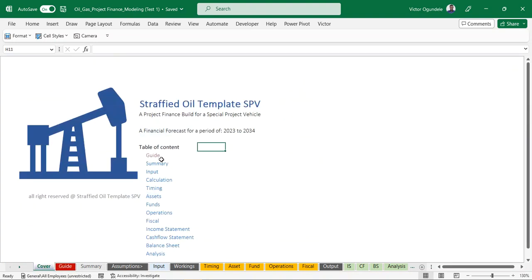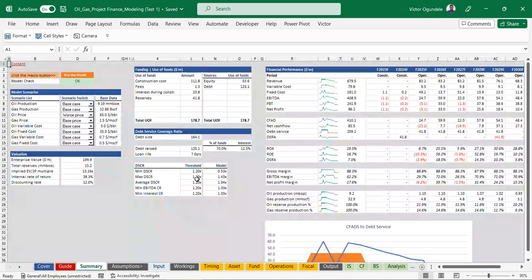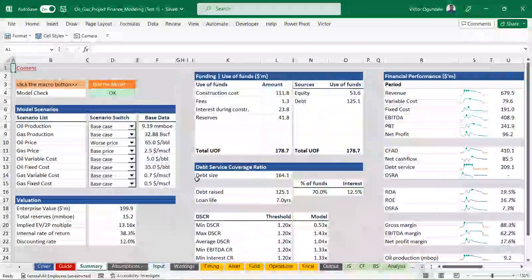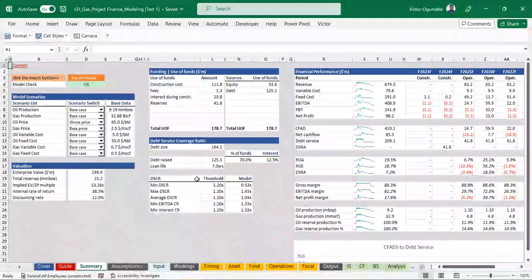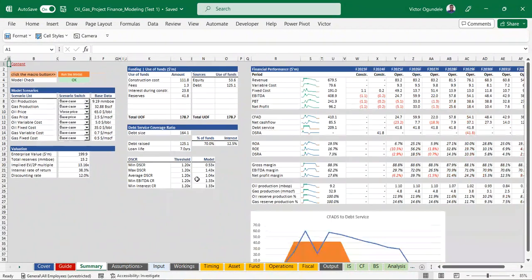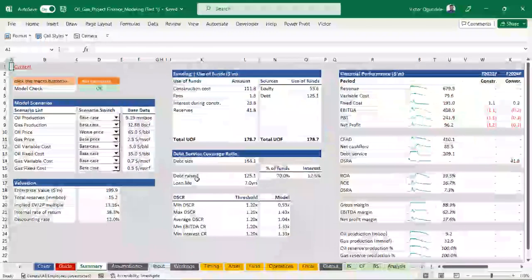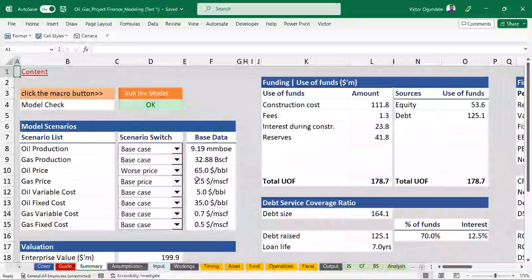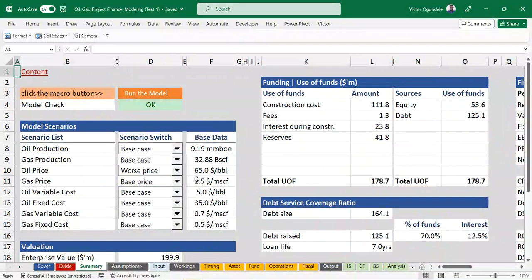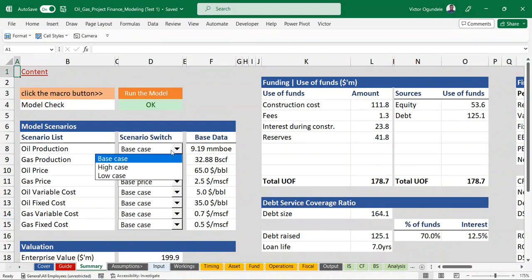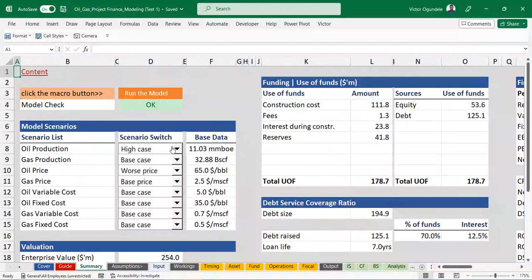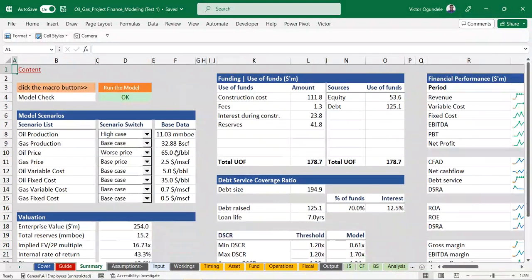We have the summary page, and on the summary page we've also built in a macro because of circularity. We have to build a macro into the model. From this model template you can see you have different scenario switches: production, gas production, oil price, gas price, oil variable costs, oil fixed cost, gas variable cost, and gas fixed cost. You can always switch between each of these - once you switch it, the model automatically updates.